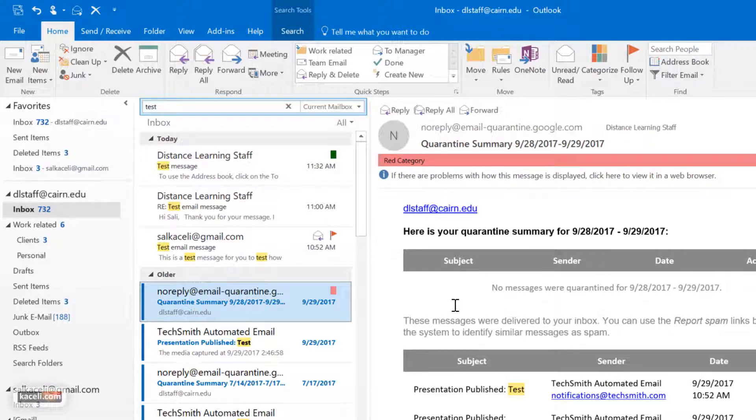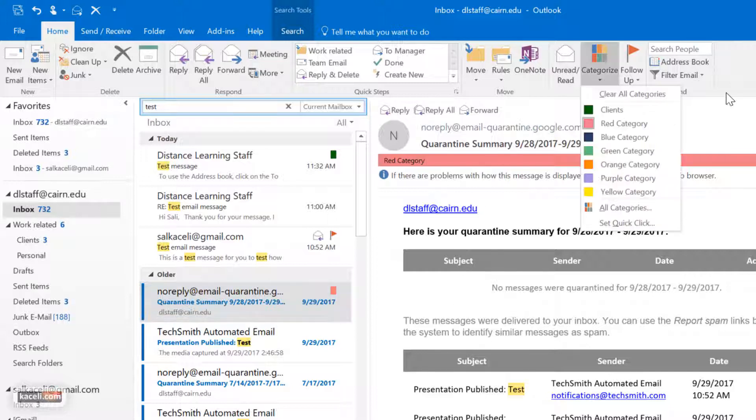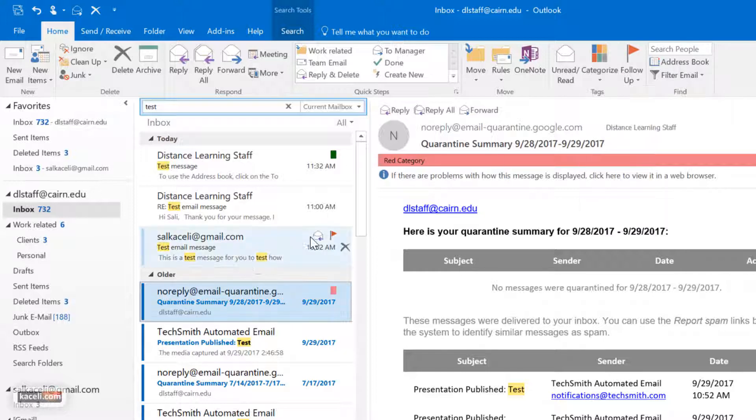So that's one way to assign categories to each message, and notice there's a little green block here.